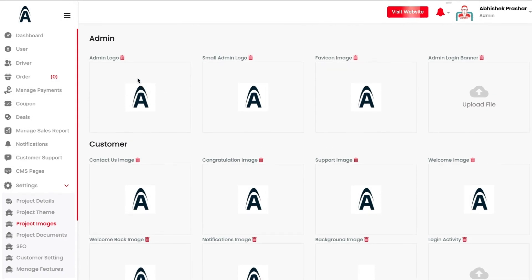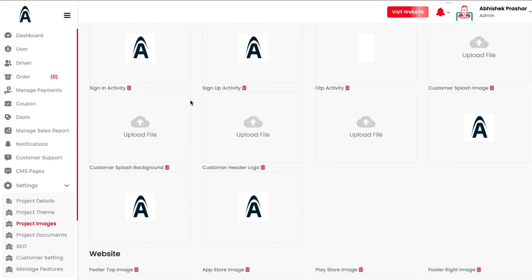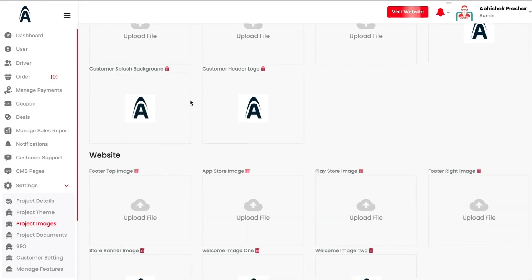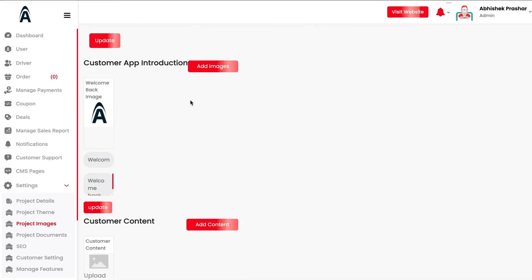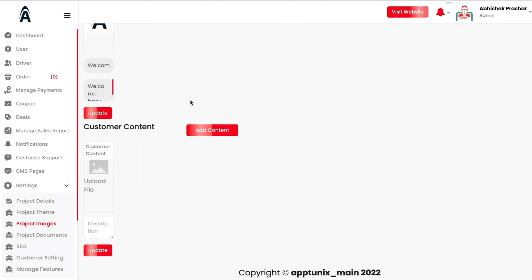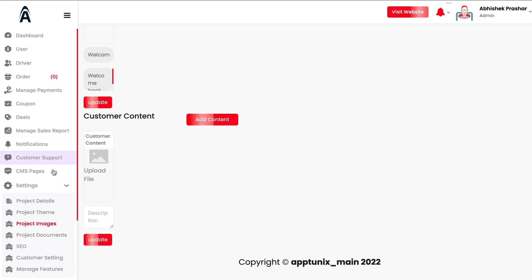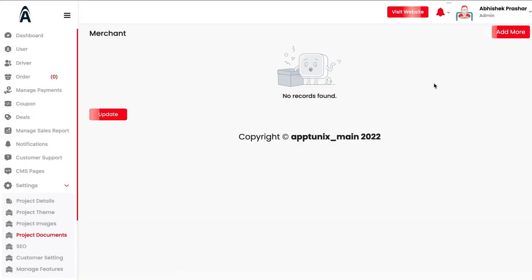Under Project Images, all images are dynamic. You can change the admin logo, customer app logo, and website logo, and they will automatically be reflected in customer-facing applications and the website. You can also add or remove customer app introduction screens and customer content directly from here.